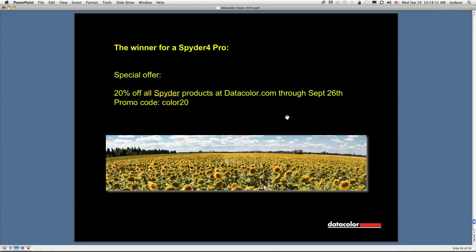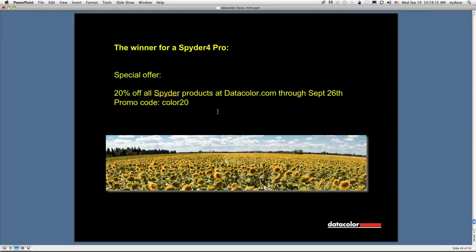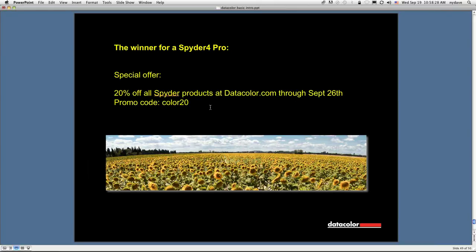In conclusion, I want to point out that there's 20% off all spider products at the spider website or datacolor.com through September 26th, and the promo code is COLOR20, lowercase. Our winner of a Spyder 4 Pro is Susan Graham. Susan, we're going to be sending you email instructions, asking you for your shipping information.